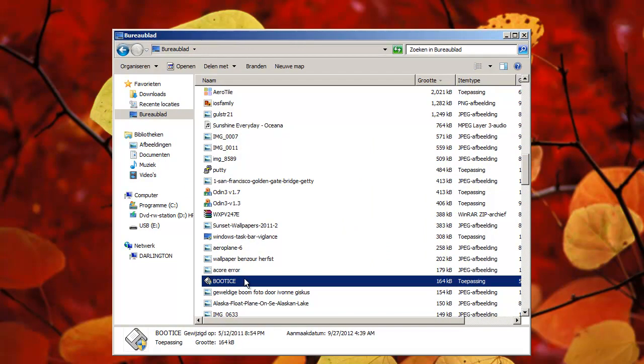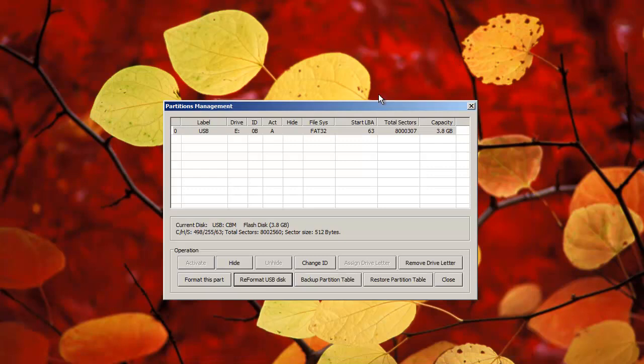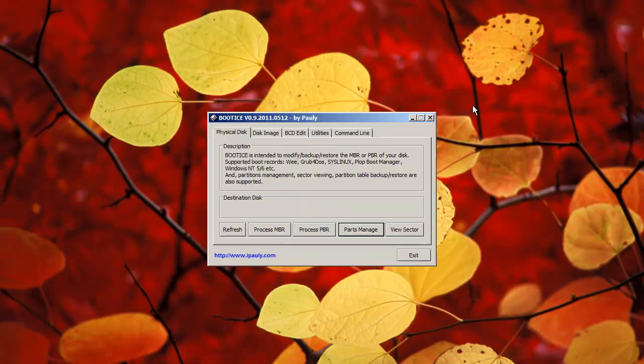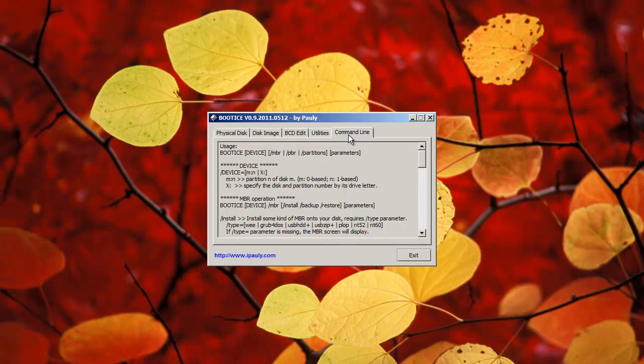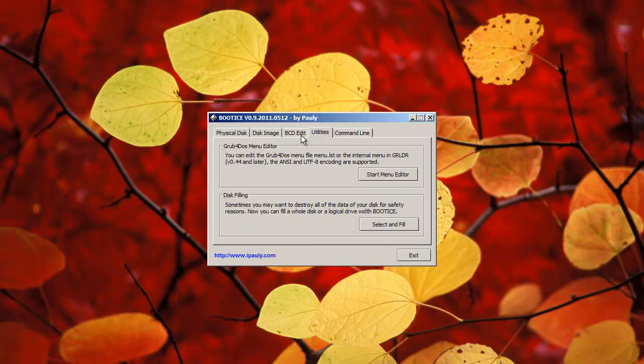The program is called BootICE. I think it's freeware, let's look if it's freeware. If it's freeware, then I'm gonna put it for you guys. I think it's freeware, but you can find it at http://ipauly.com, so you know, check this guy out, ipauly, because he made a nice little utility here.